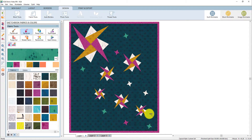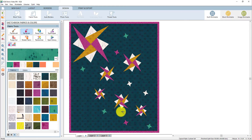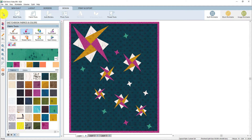When I'm happy with this colored version of my quilt, I can add it to the sketchbook. Now let's take a look at the printing capabilities of EQ8. We can continue to work our way across the tabs at the top of the screen and click the print and export tab.